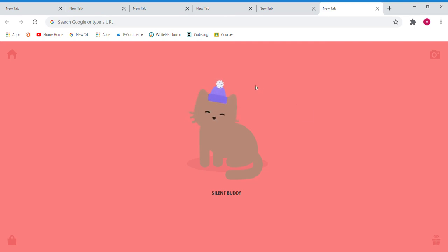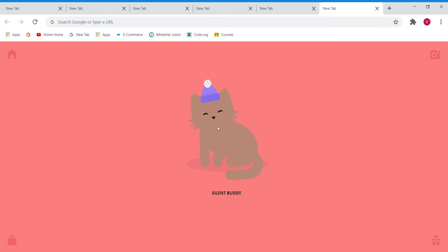So, let's start with today's video. First, keep your pointer right in front of the cat and then right-click on your mouse. You'll get some options and out of all the options, tap Inspect.